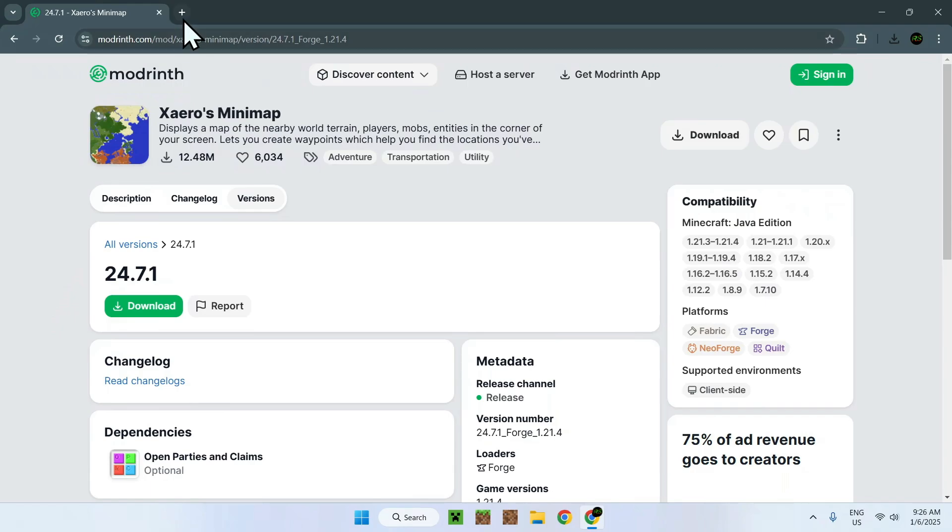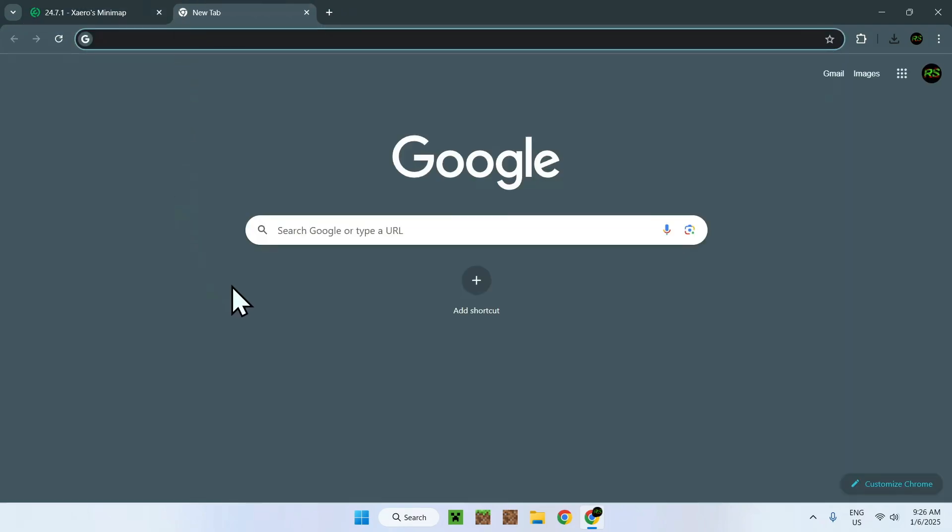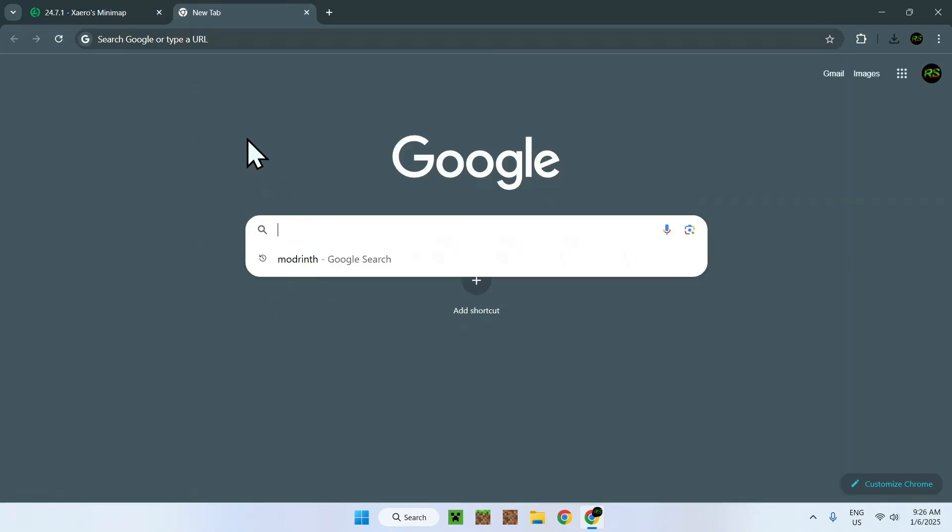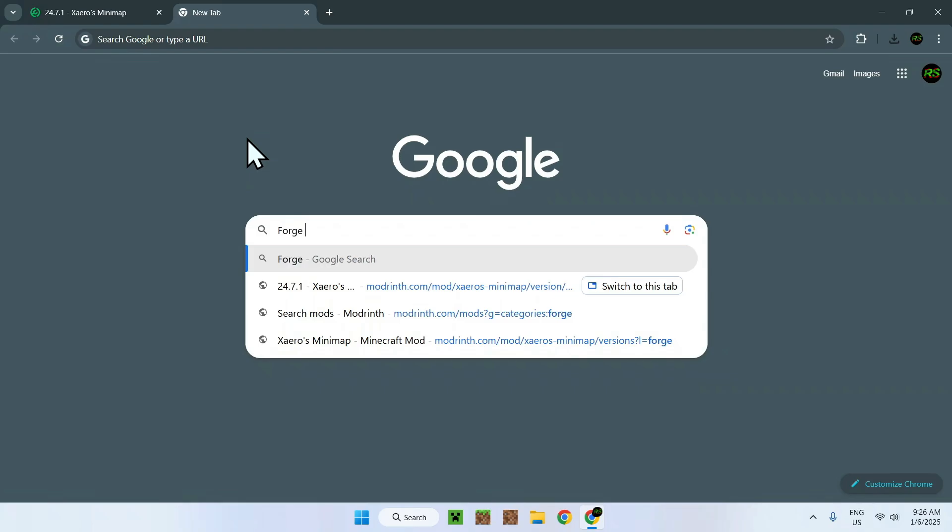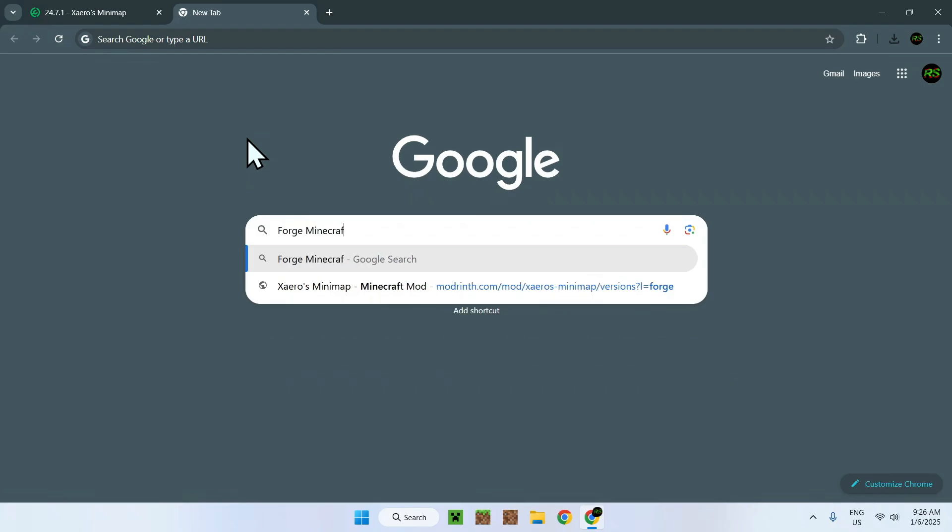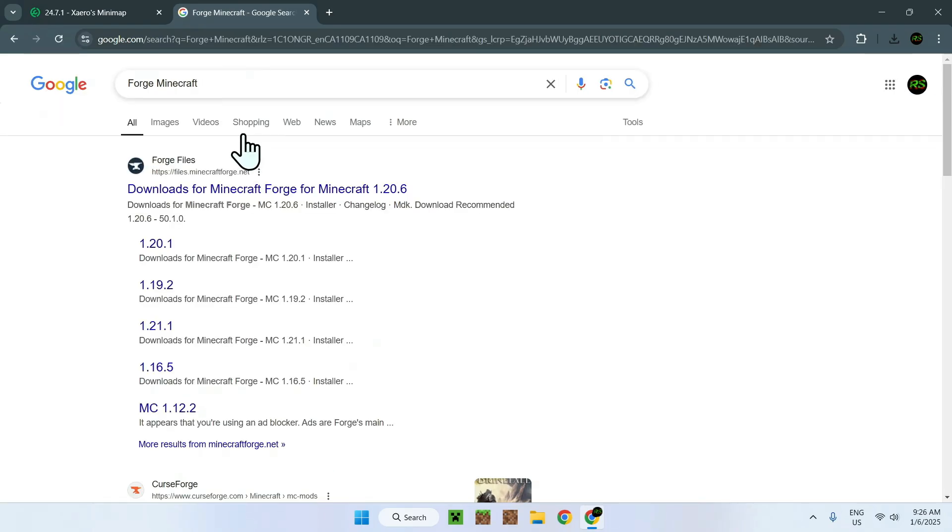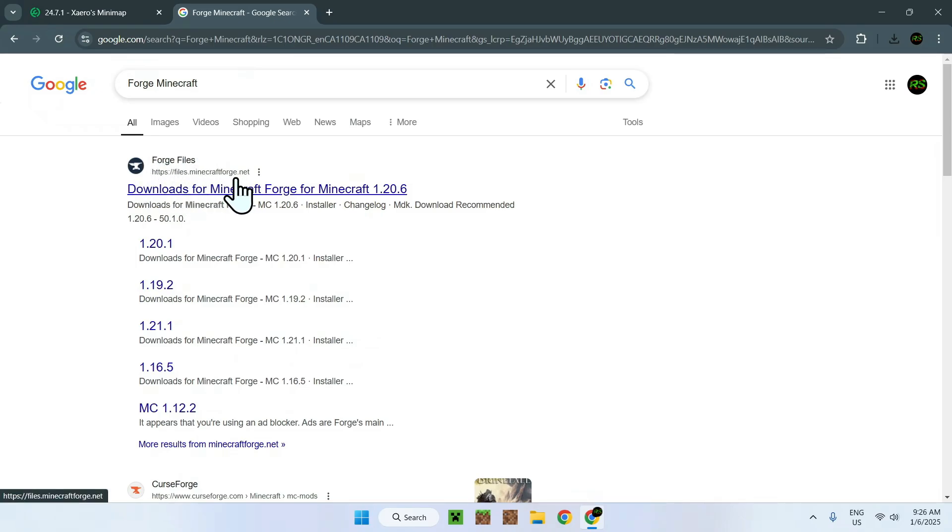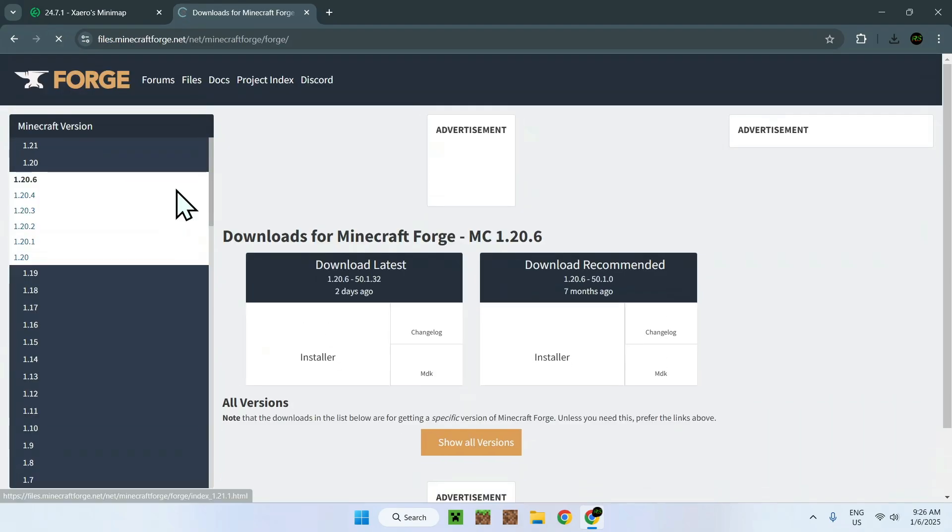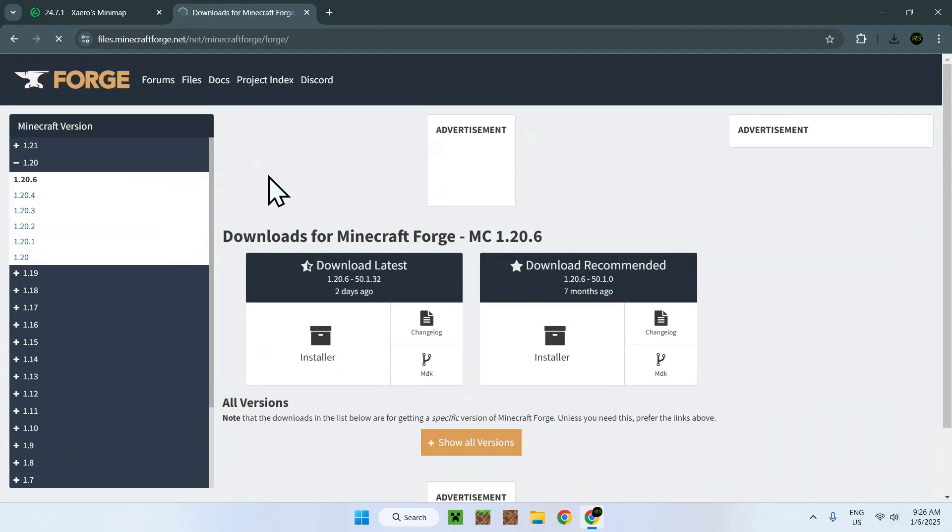you simply need to open up a new link, and simply search up Forge Minecraft. Once you've done this, you'll see Forge files. You'll want to find files.minecraftforge.net, and once you click this, it will send you to this page.